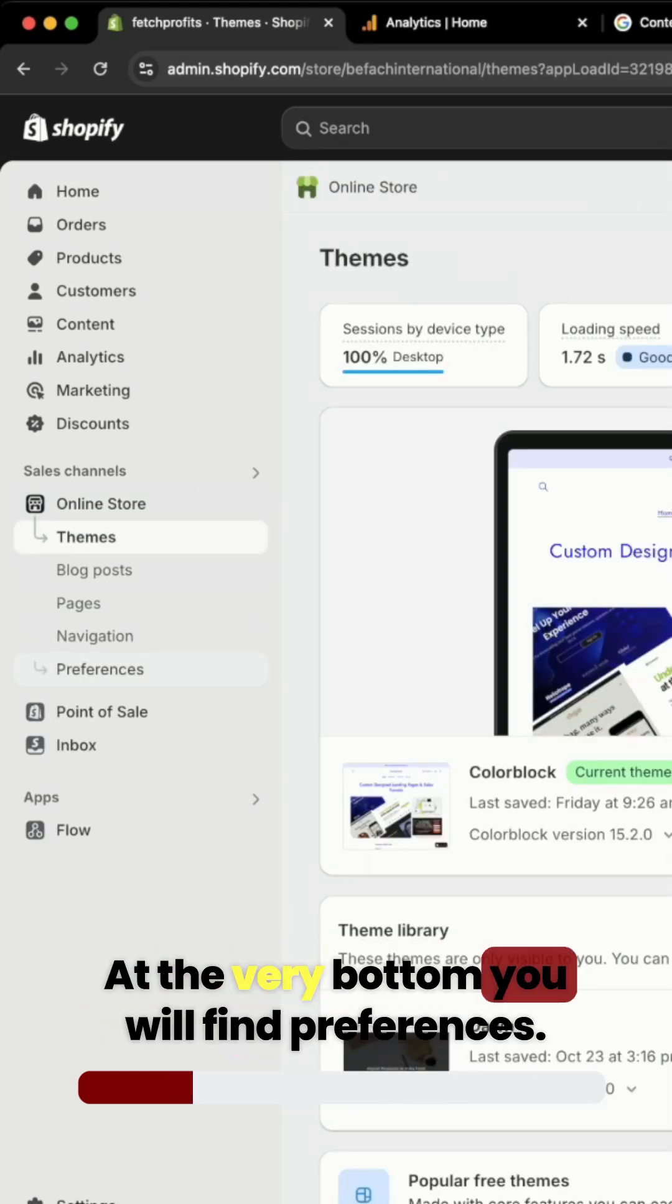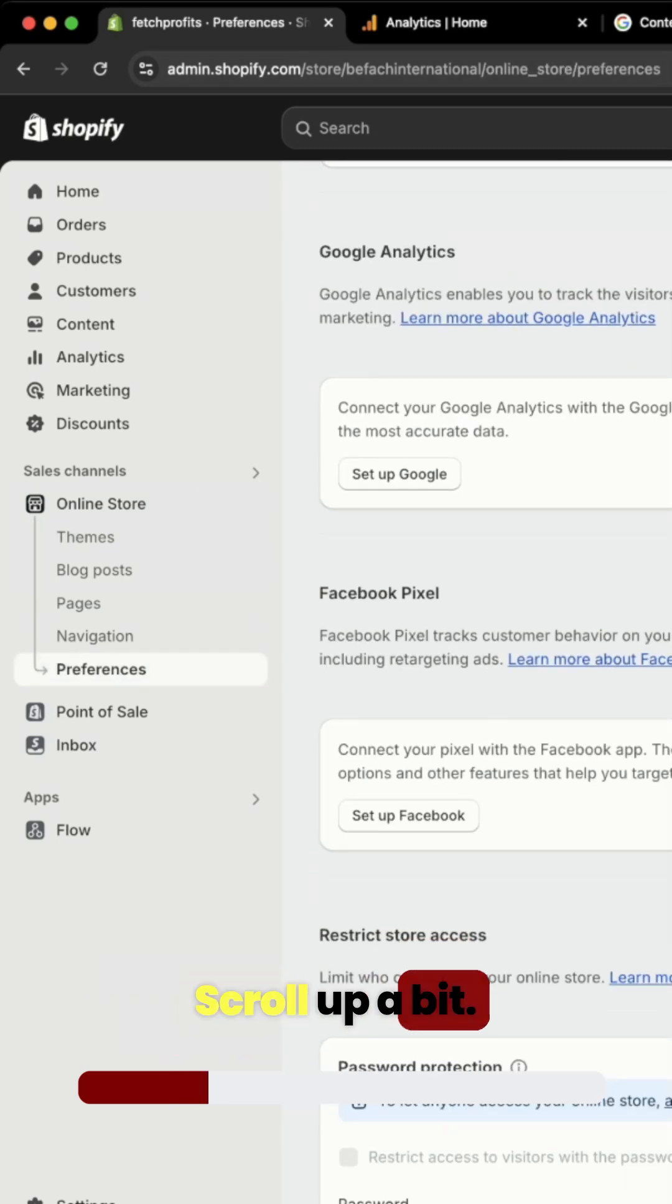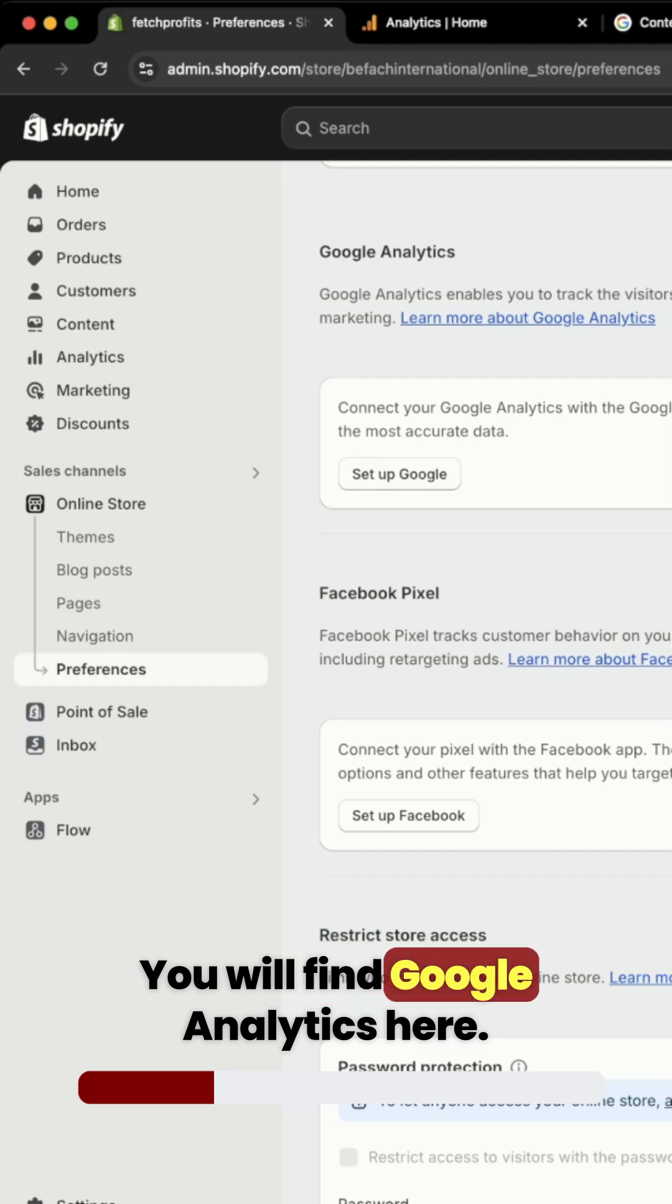At the very bottom, you will find Preferences. Click on that. Scroll up a bit. You will find Google Analytics here.